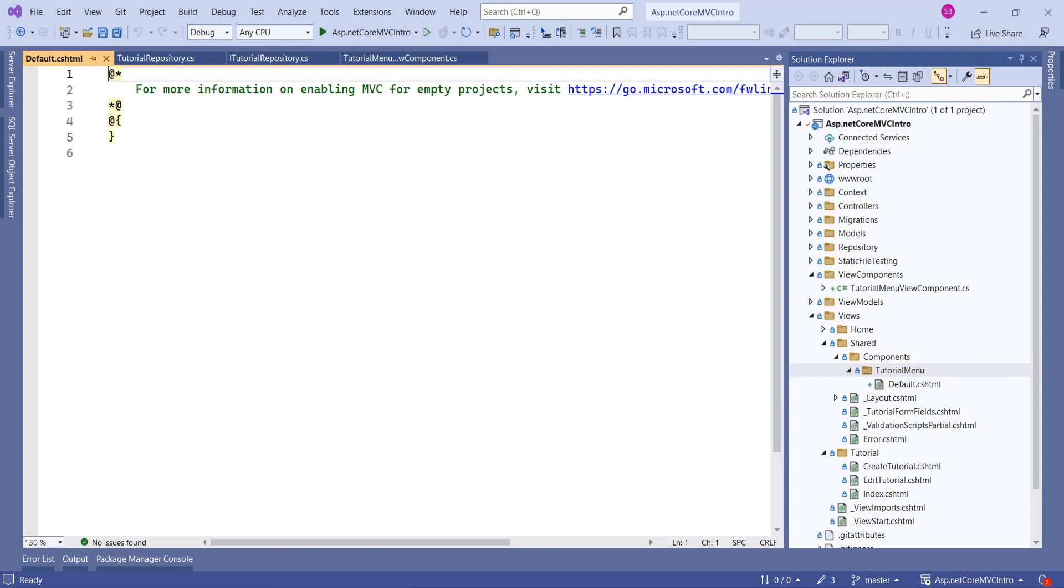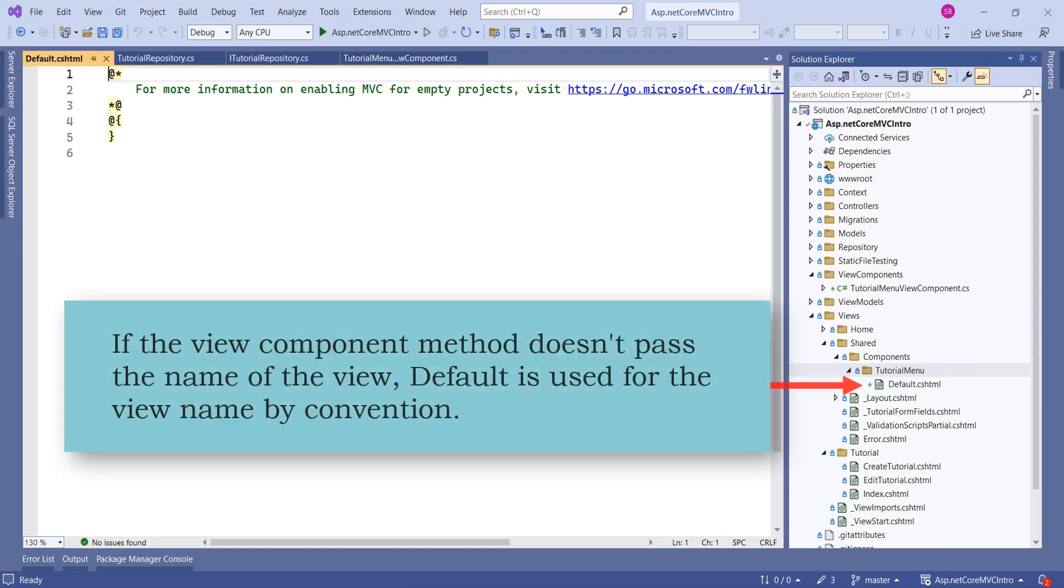We have named it as Default. The reason is if the ViewComponent method doesn't pass the name of the view, then Default is used for the view name.